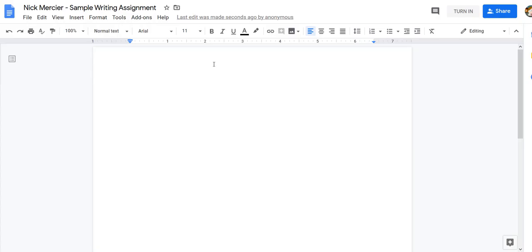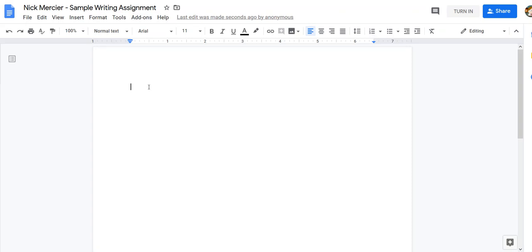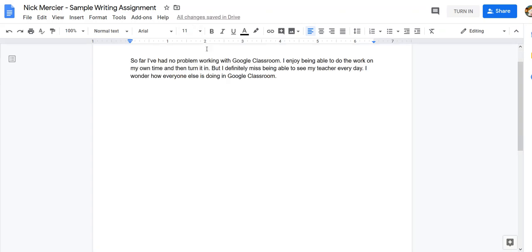So the Google Doc opened and you can see now it has my name and then it says Sample Writing Assignment. It actually automatically titles it for me which is really cool, and it will always put the name of the student followed by the name of the assignment.